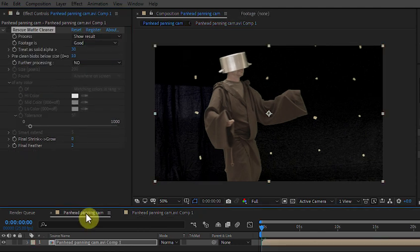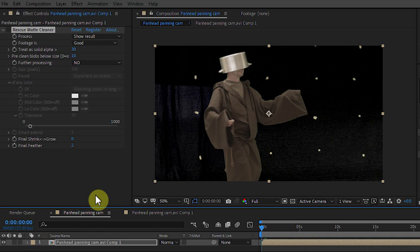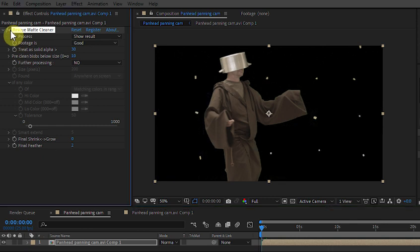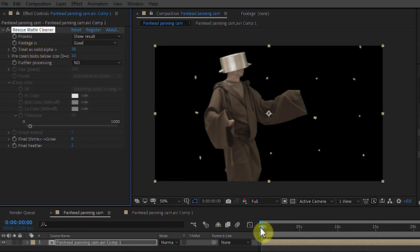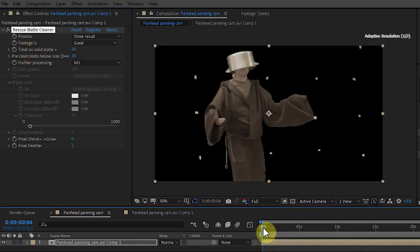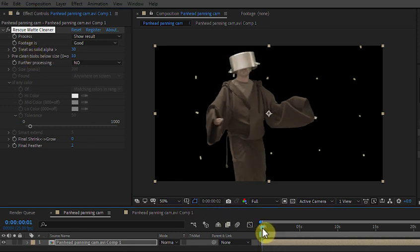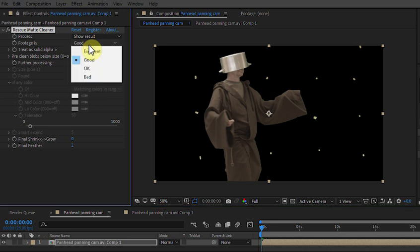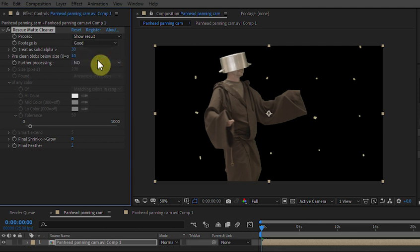So what I've got here is my image which has got a key on it, this is the top level comp I'm looking at and I've just added my Rescue Map Cleaner plugin. So that's already taken out the noise, just leaving us with the tracking dots. I've also set the footage quality to be good rather than excellent on this selector at the top.